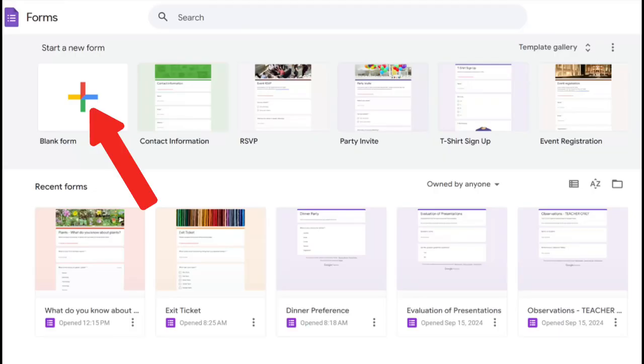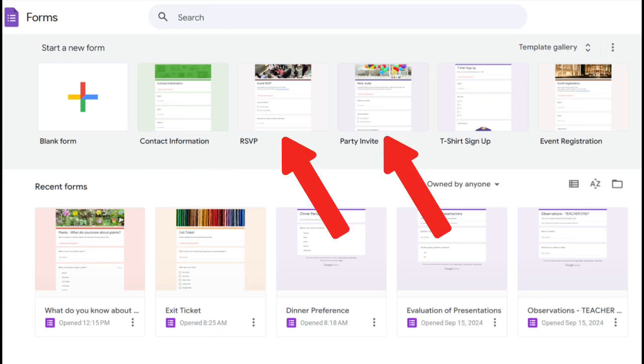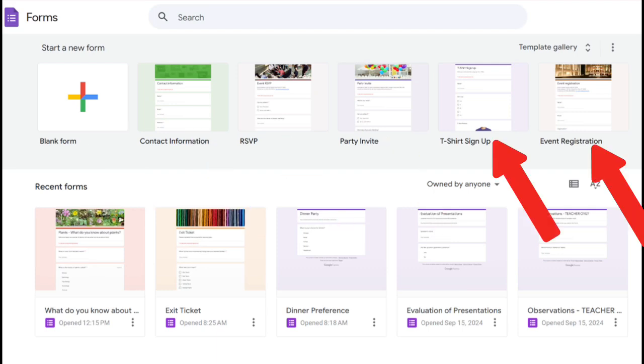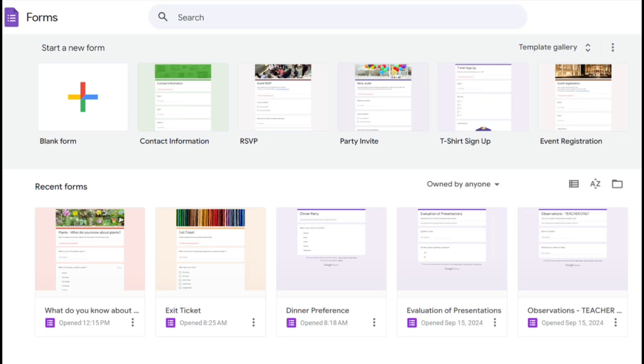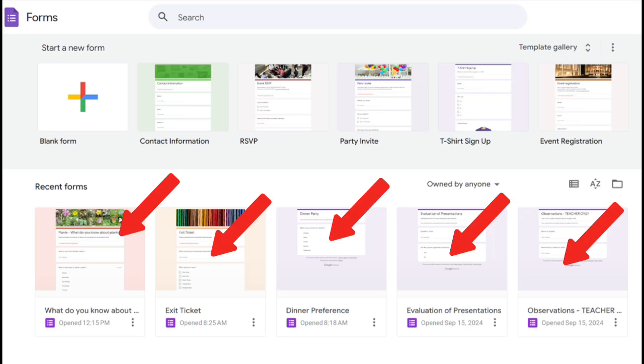Once we're in Google Forms, we could add a blank new form or we could choose from any one of the templates. We can also see the recent forms that we had been working on or reviewing.